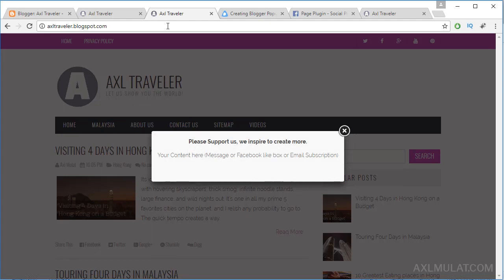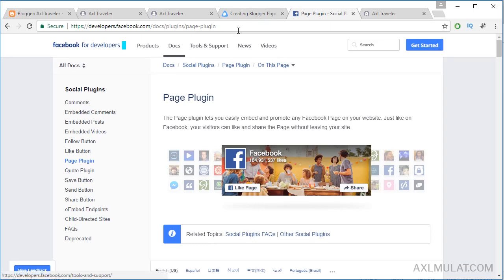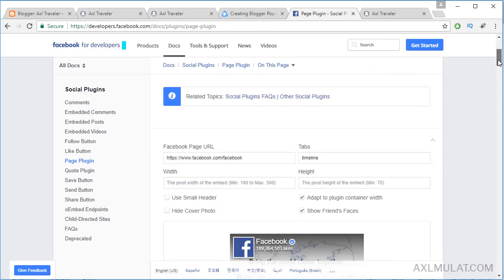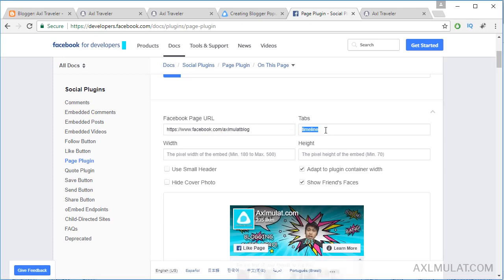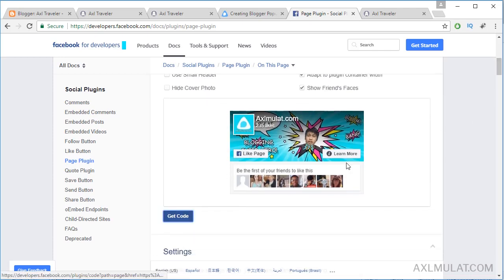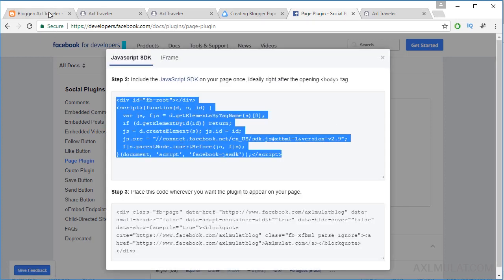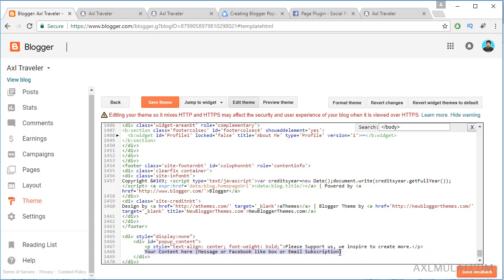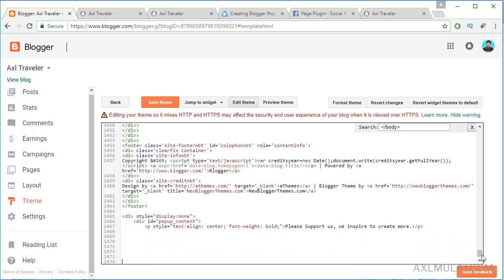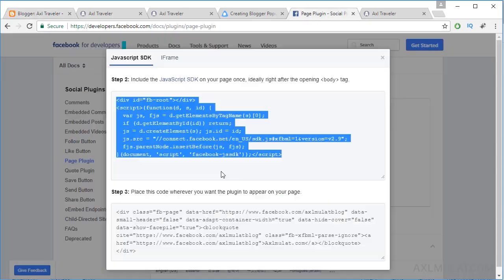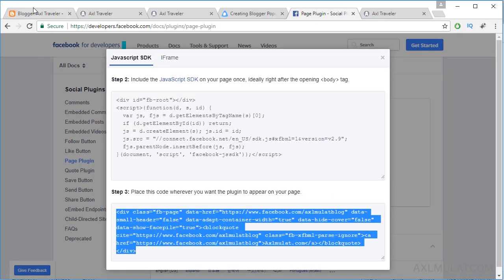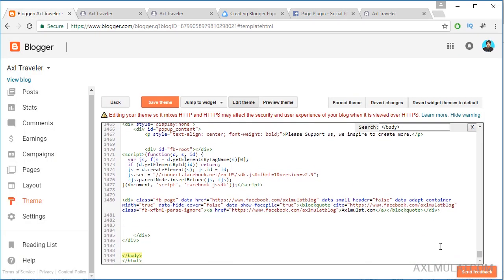Let's replace this text content with a Facebook page plugin, also known as a Facebook like box. Go to the link in the video description, scroll down to 'Replace for Facebook fan page,' remove the timeline option, get the code, and copy it. Remove the existing text content, give a space, and paste the Facebook code like that.